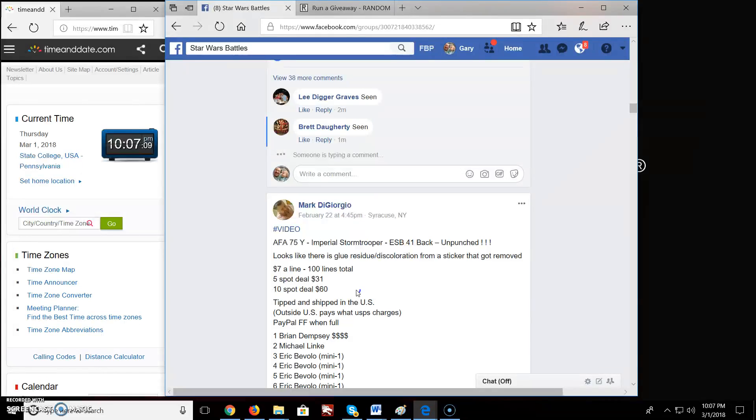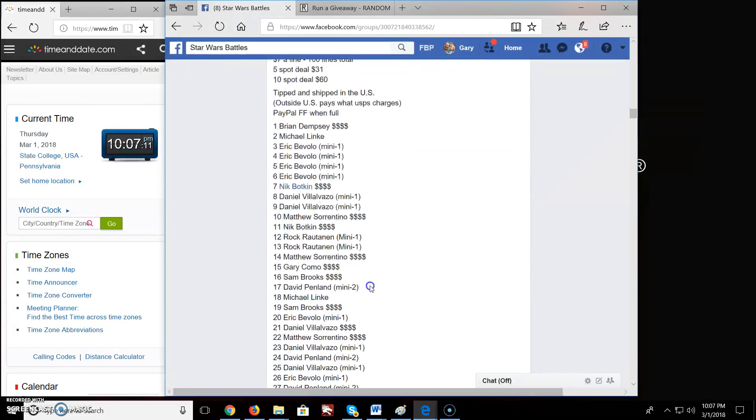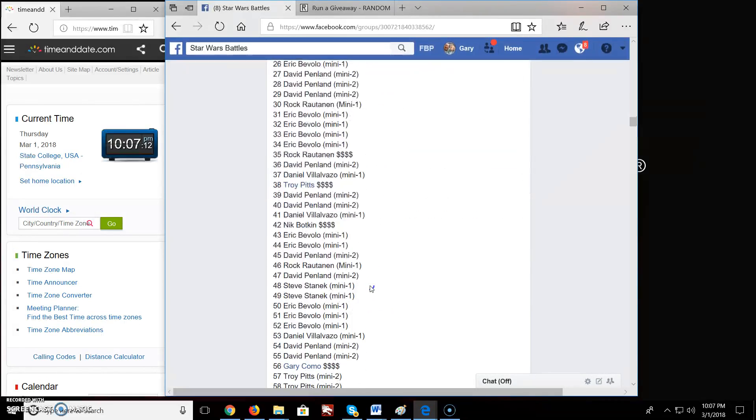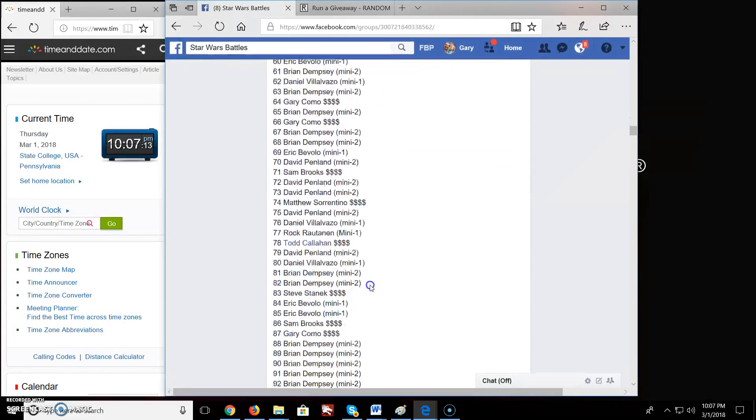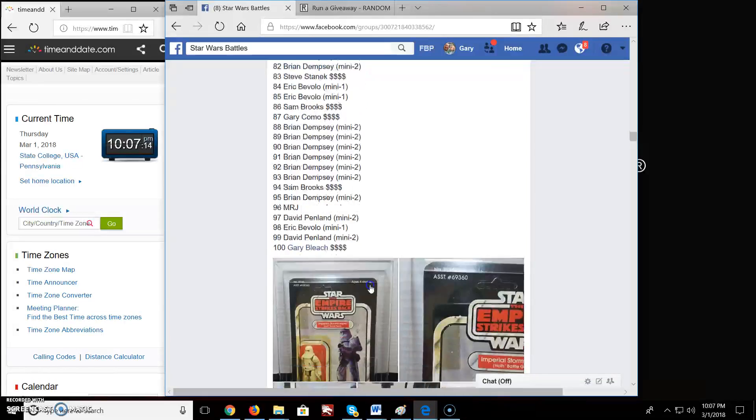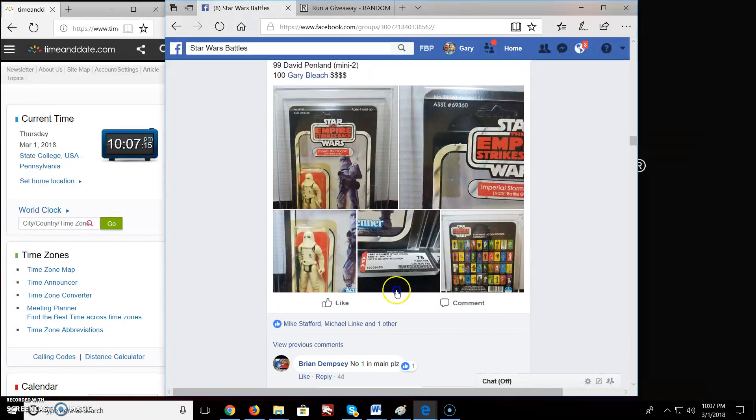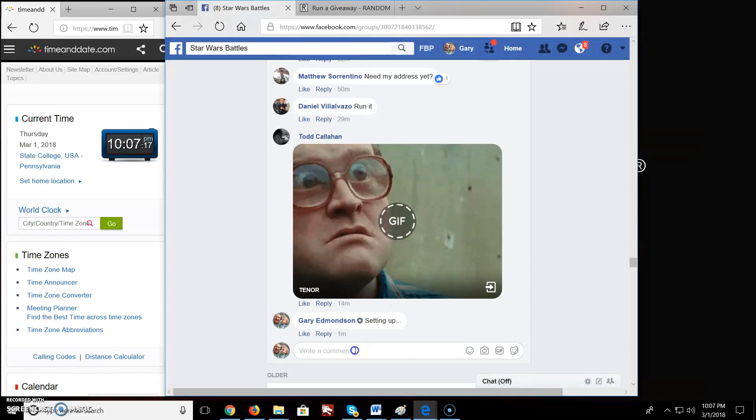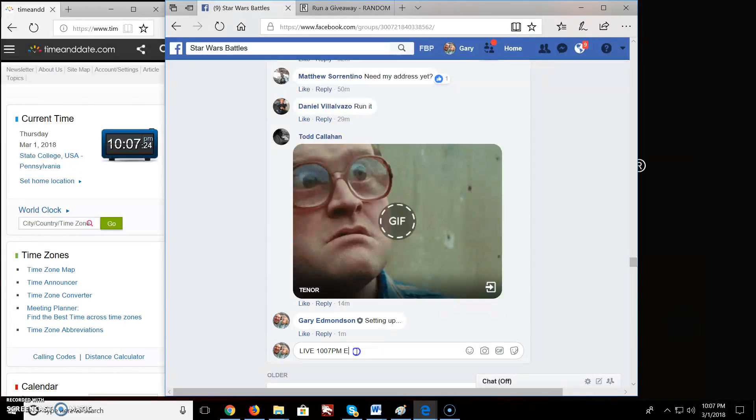We have 100 lines in this giveaway. And there you are. So let's comment on here, and we're going to comment in live at 10:07 PM EST.